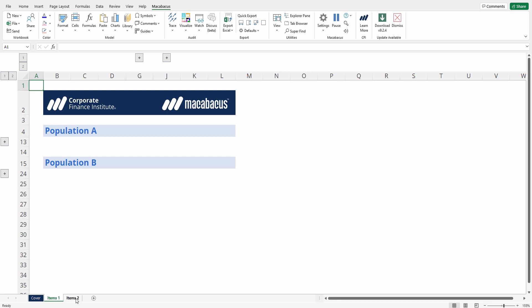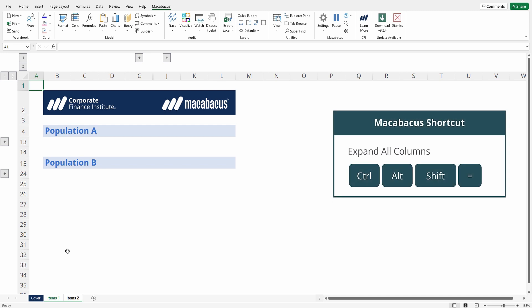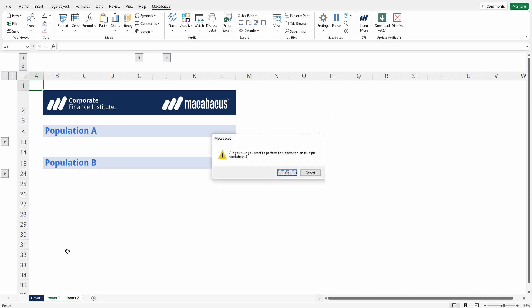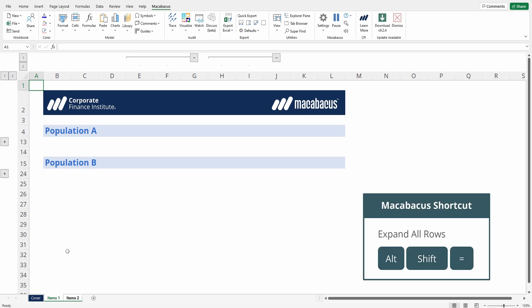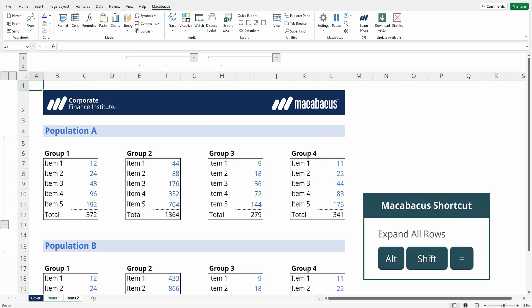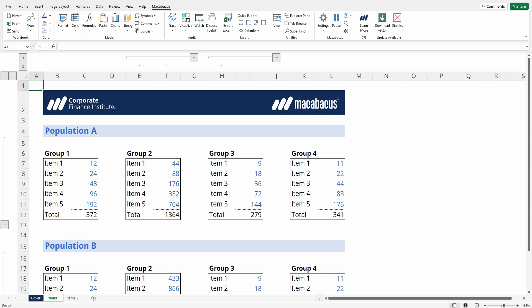Now let's expand them out again, selecting both worksheets at the bottom here on the navigator. Now let's press Ctrl+Alt+Shift+Equals to expand the columns and Alt+Shift+Equals to expand the rows. And we can see that's reflected on both worksheets.